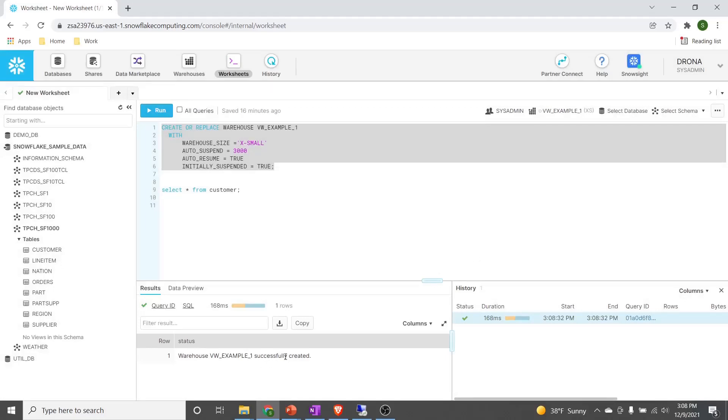One of the interesting properties that comes when we create a virtual warehouse or when we open any session is use_cache_result. By default, use_cache_result is set to true. That means when we execute a query multiple times, it will by default use the cache from the cloud services layer. In this lecture, we will disable that use cache property and make it false.